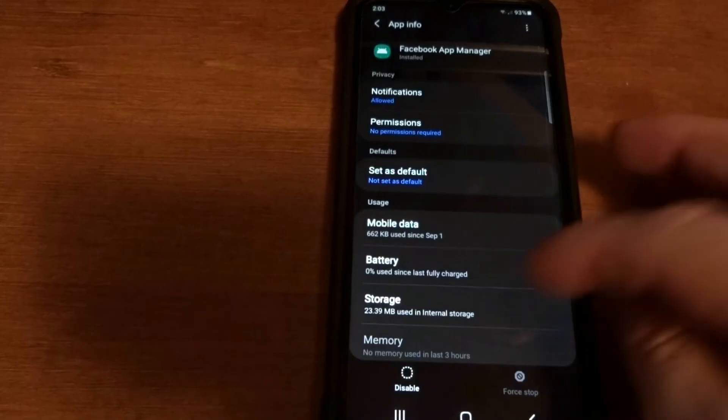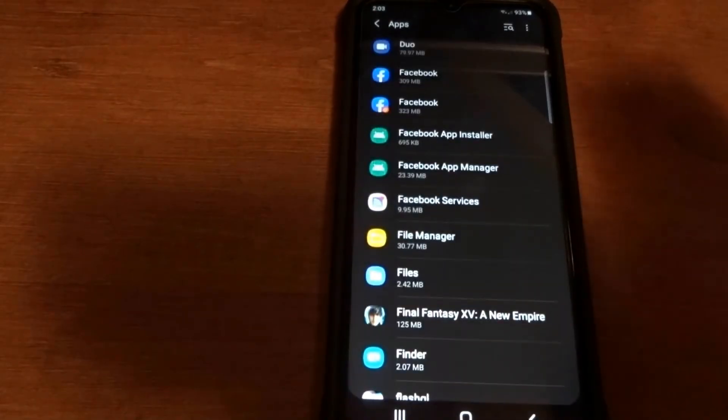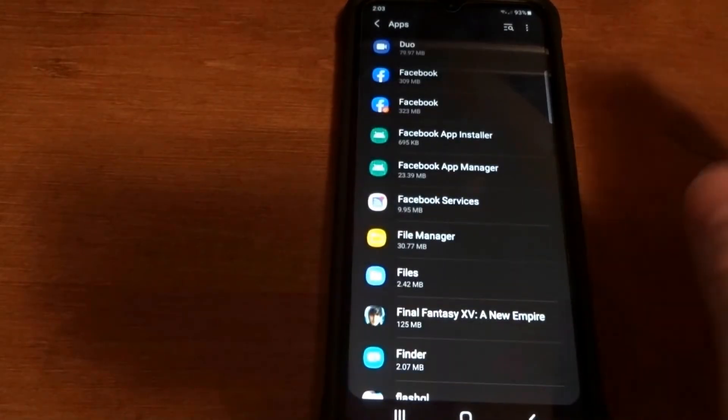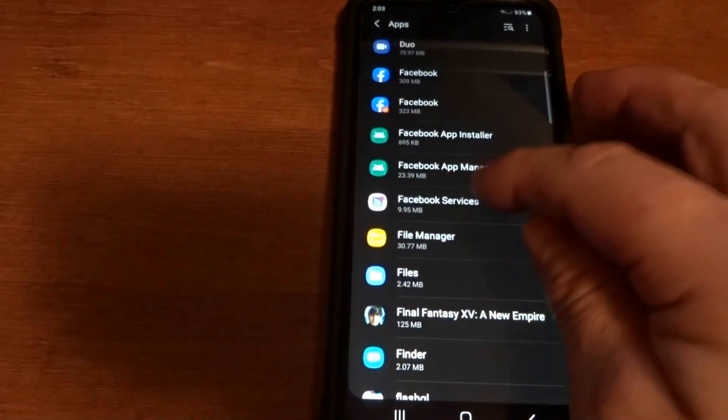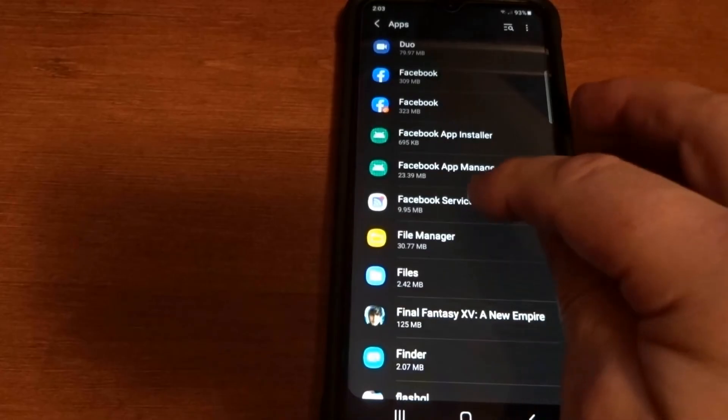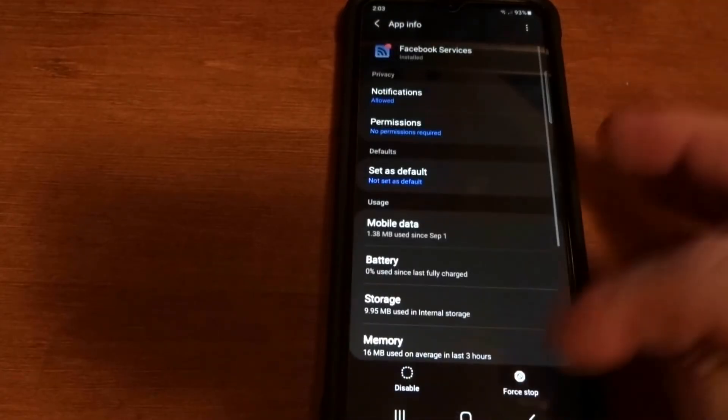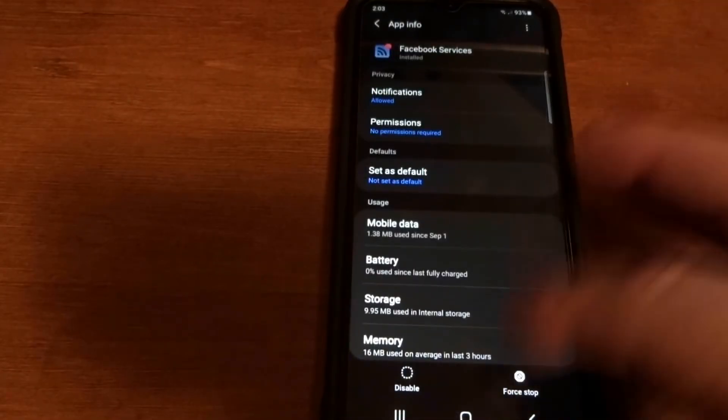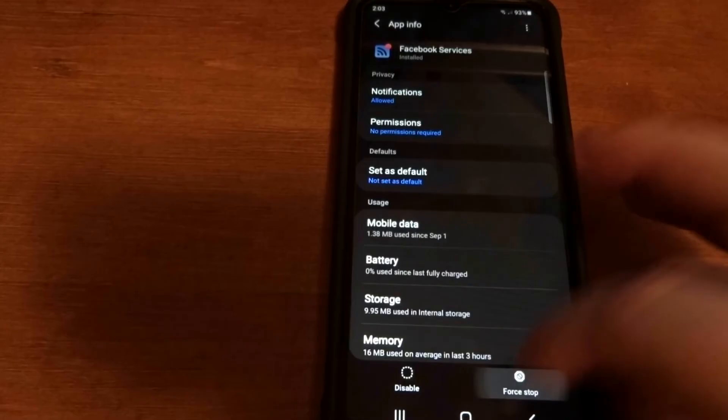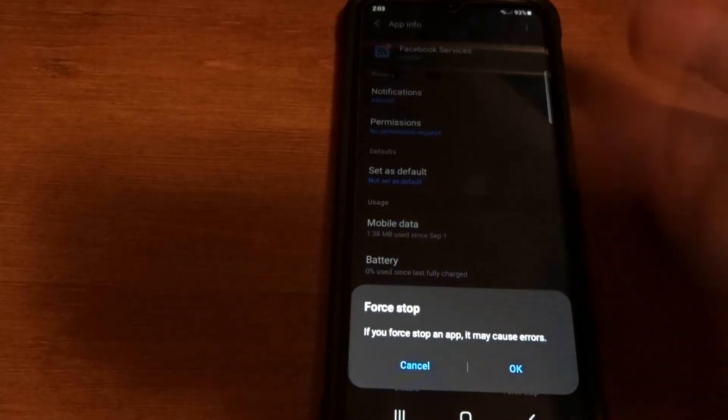And this is a real shitty thing that Samsung did is make you have Facebook on your phone. And there is a way around getting Facebook off if you don't want it, I'm not gonna get into that now.